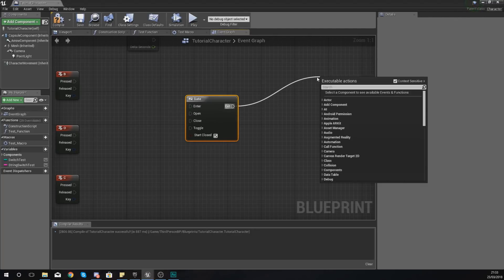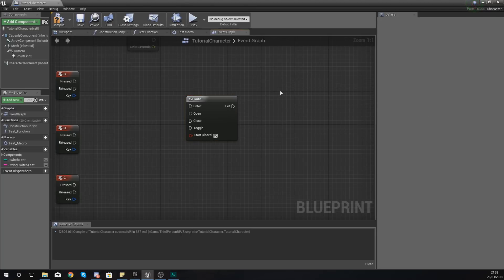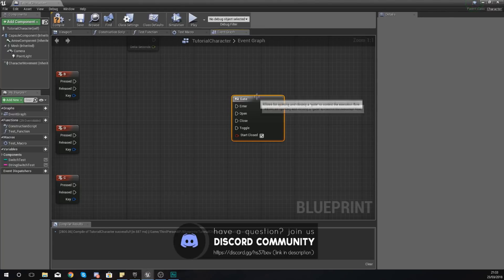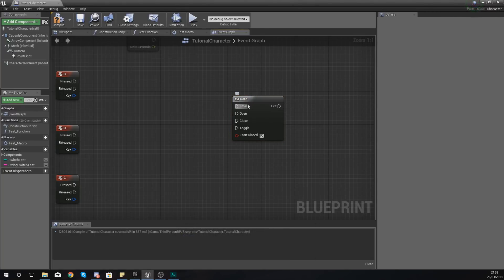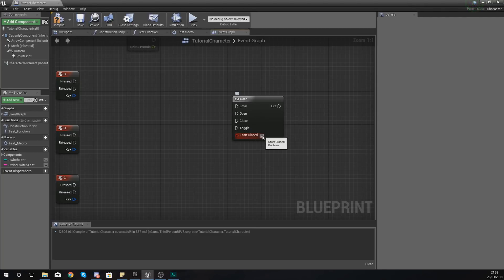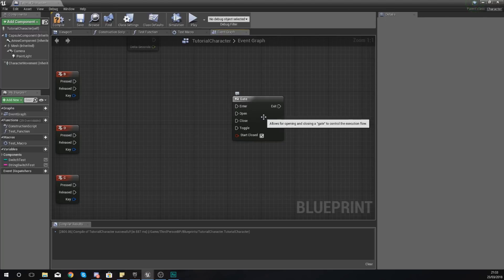That's just one instance where you could use it, but there's loads of different ways that you can use it. Within this node, there's a bunch of different entry points in here. So you've got enter, open, close, and toggle, and then you've also got a boolean at the bottom here to define whether or not it should start closed.